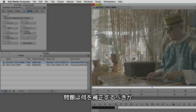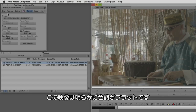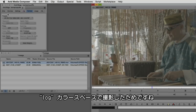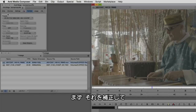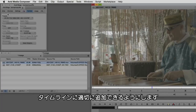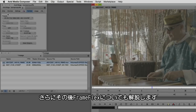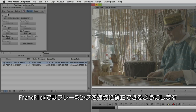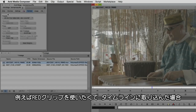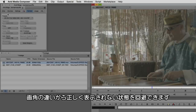The big question is what do we need to adjust? The most obvious issue is that the picture is very flat because it was shot in log color space. We need to fix that so the clip will look correct every time we add it to our timeline. I also want to talk about frame flex and how we can get more specific with framing. Then we'll move on to the Red clip and discuss issues you might have during playback and how to correct them.